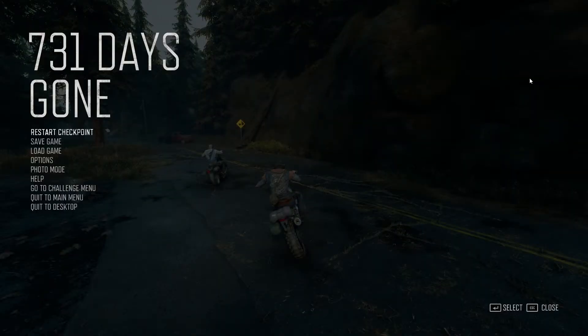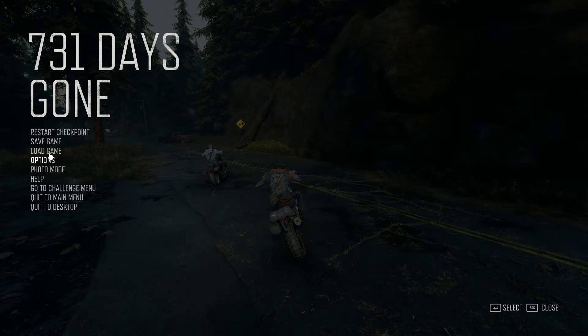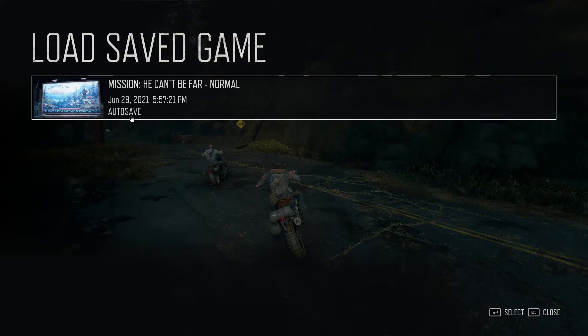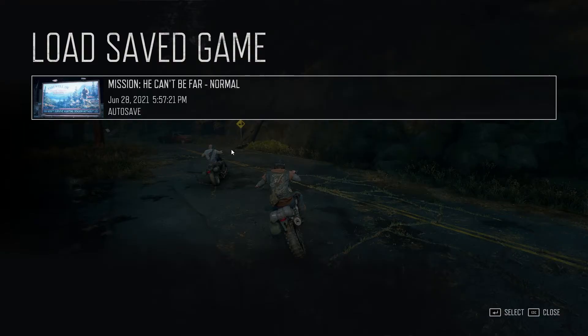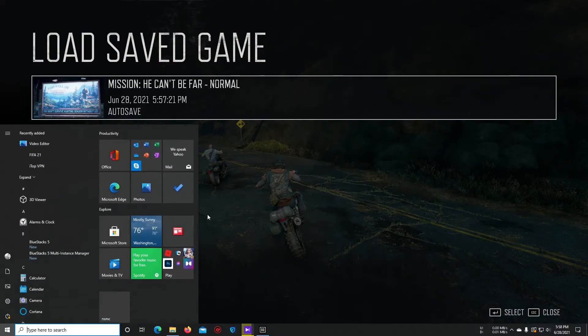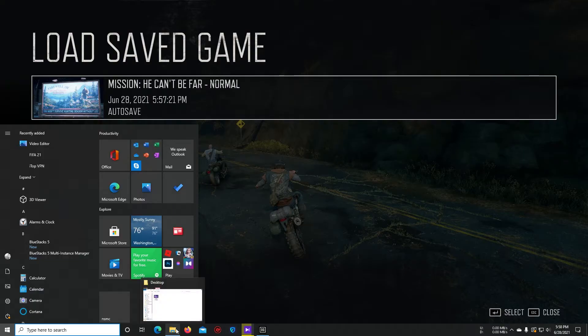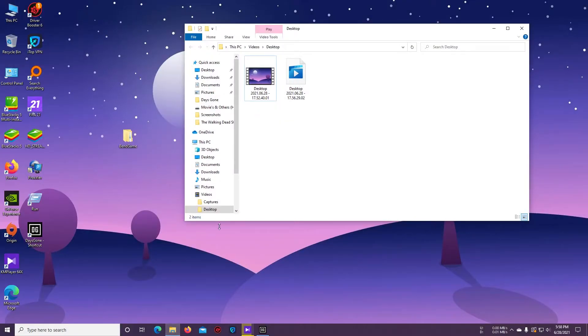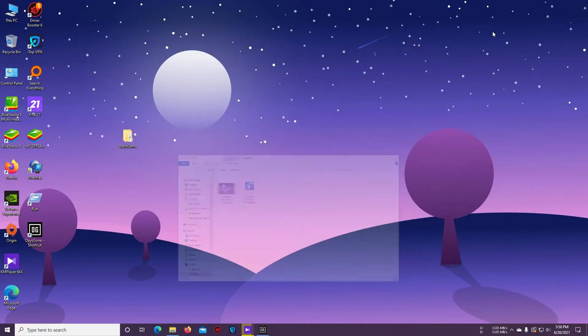Okay, now go to the Load Game section. Here you can see there is no previous save game file showing here except this new one. Now we have to go to the save location of the Days Gone game.